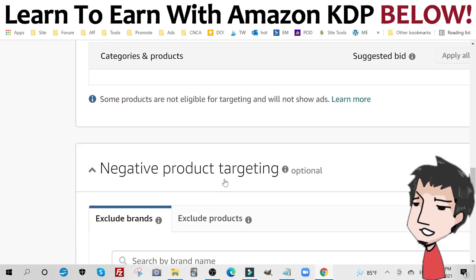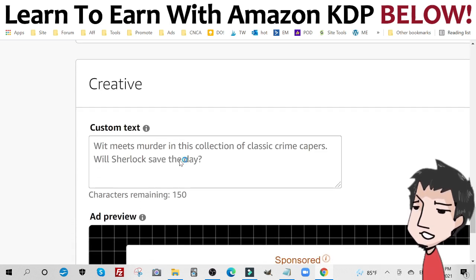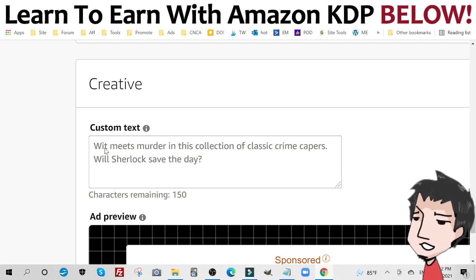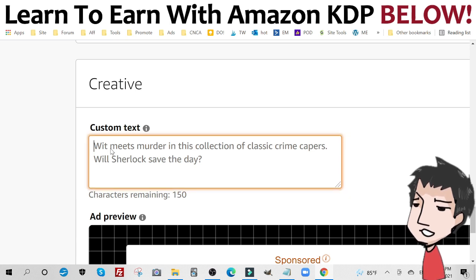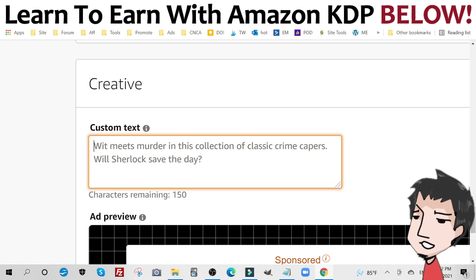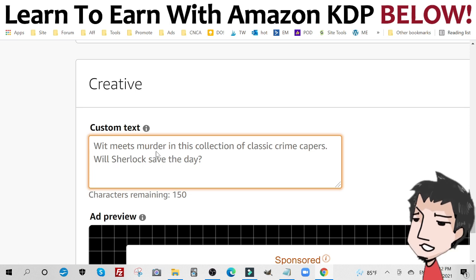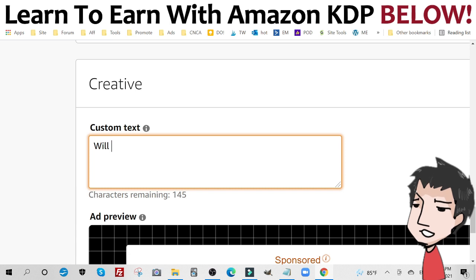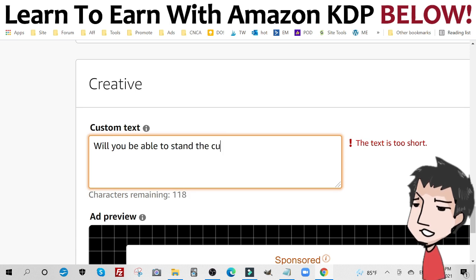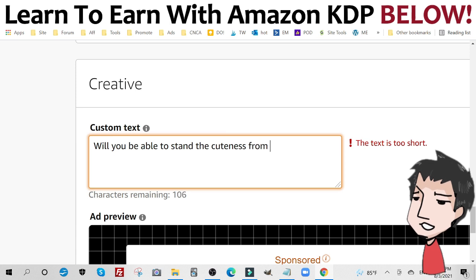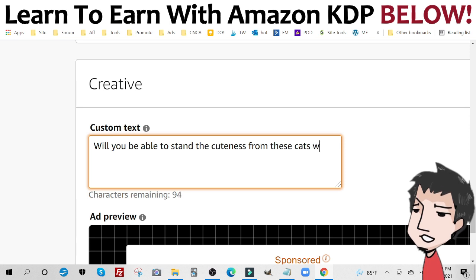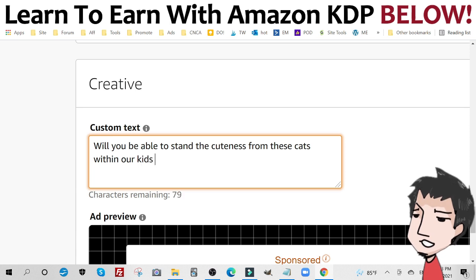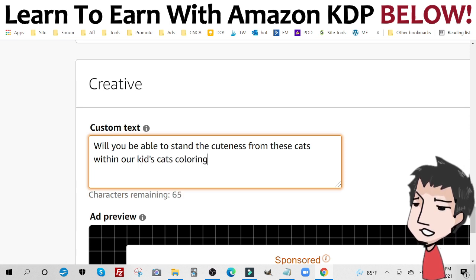Now you're going to have to actually change the custom text to attract your audience. So here's an example. Wit meets murder. What's wit meets murder in this collection of classic crime capers where Sherlock saved the day? So it ends with a question. That's a good little tool to use when advertising. Will you be able to stand the cuteness from these cats within our kids cats coloring book?